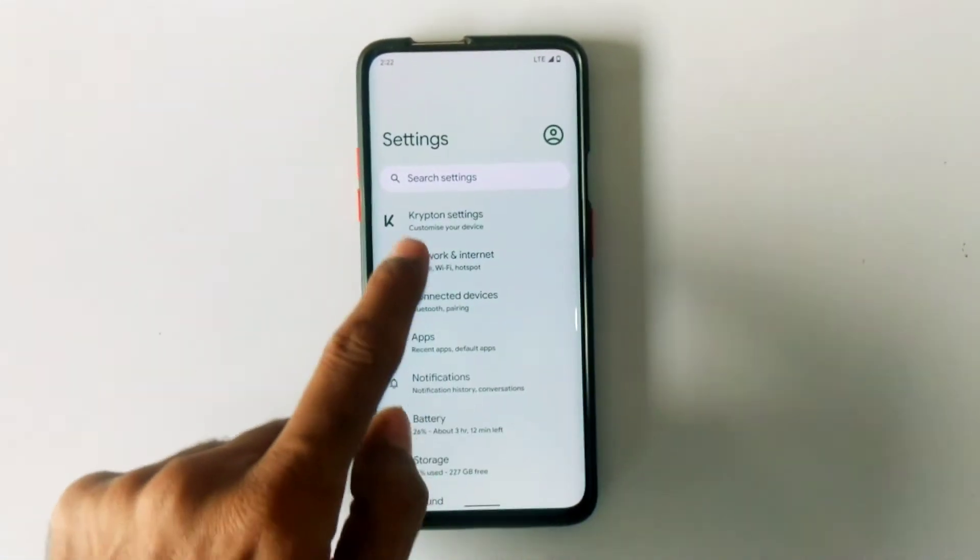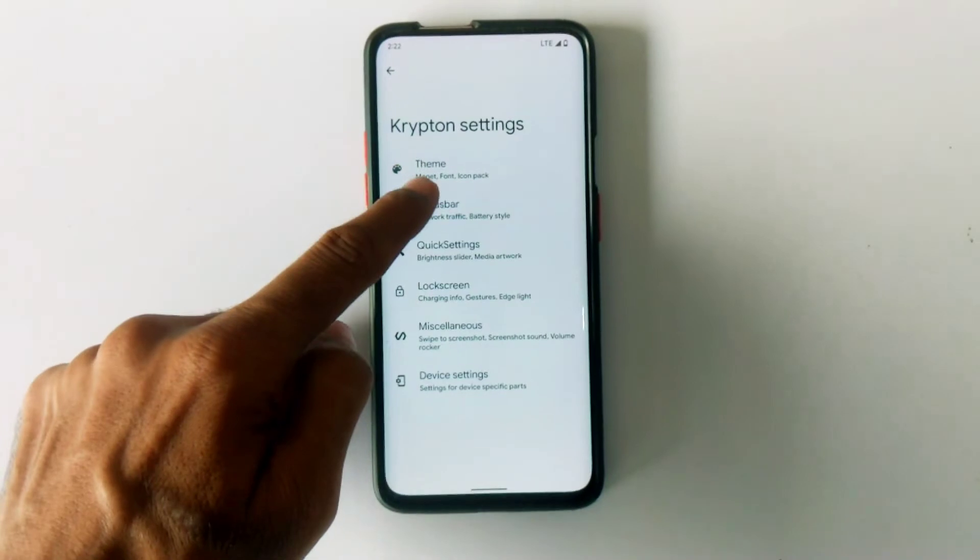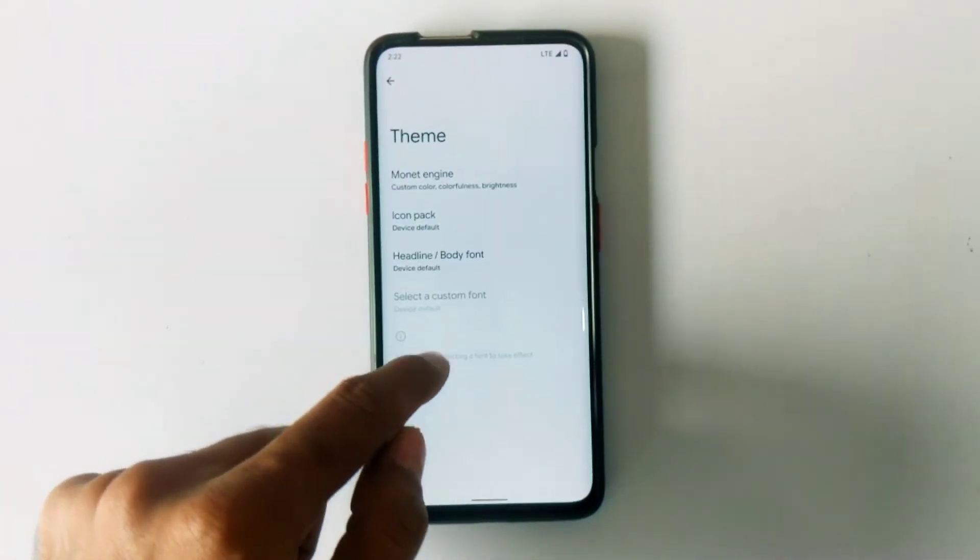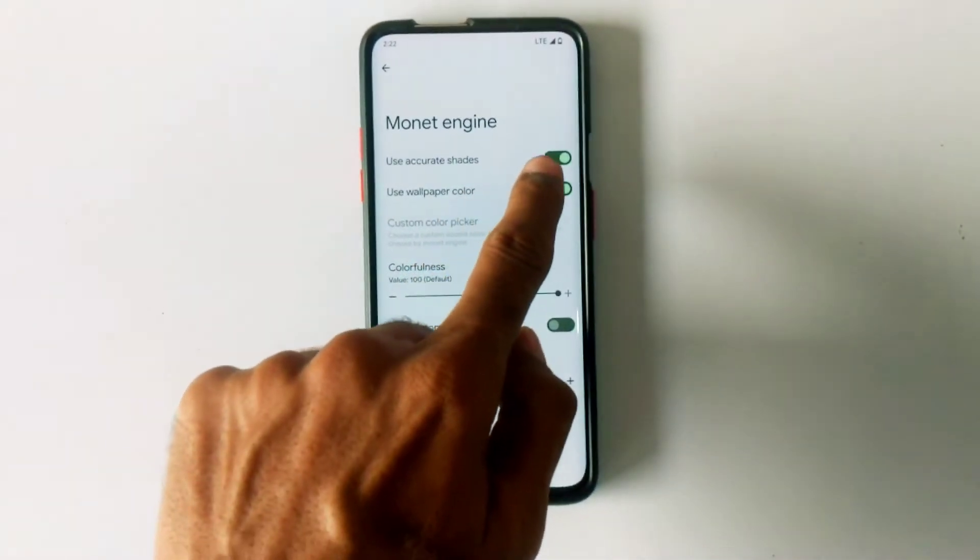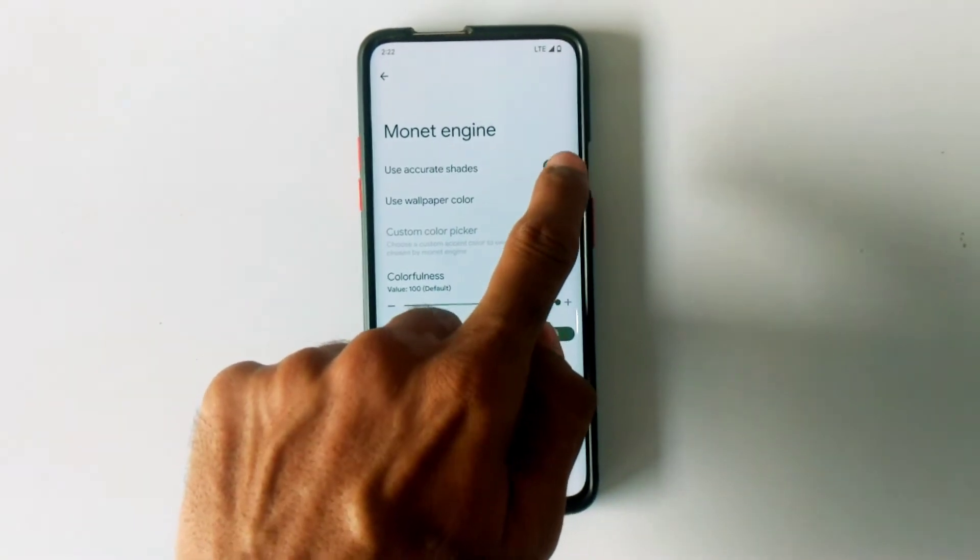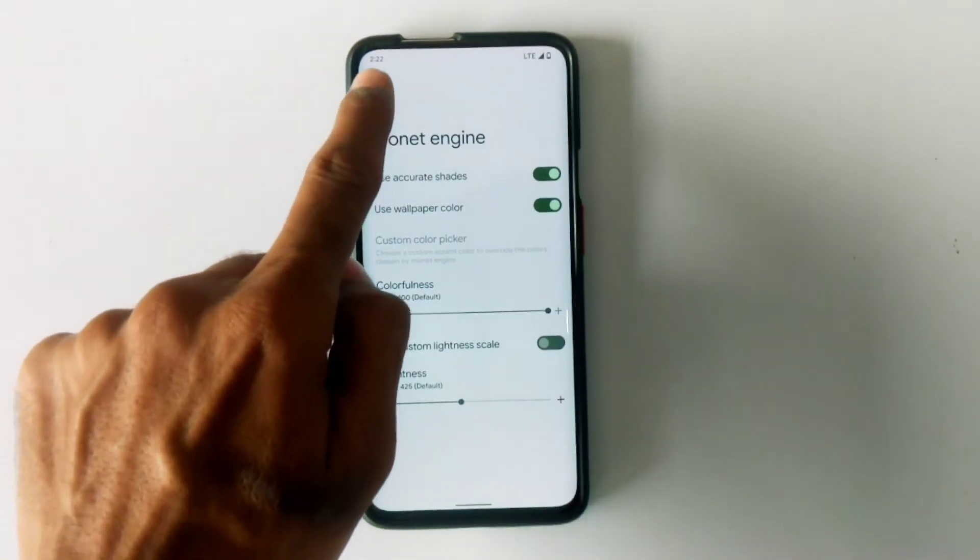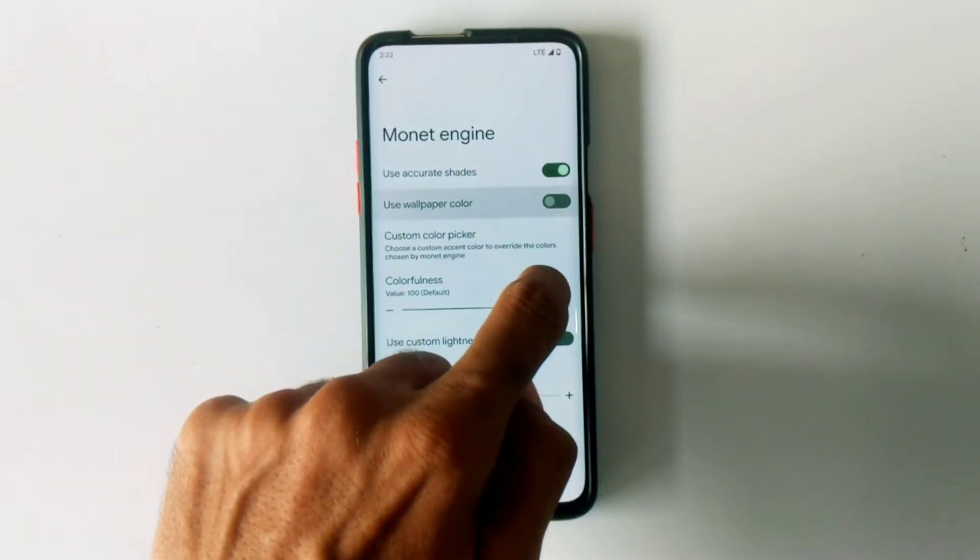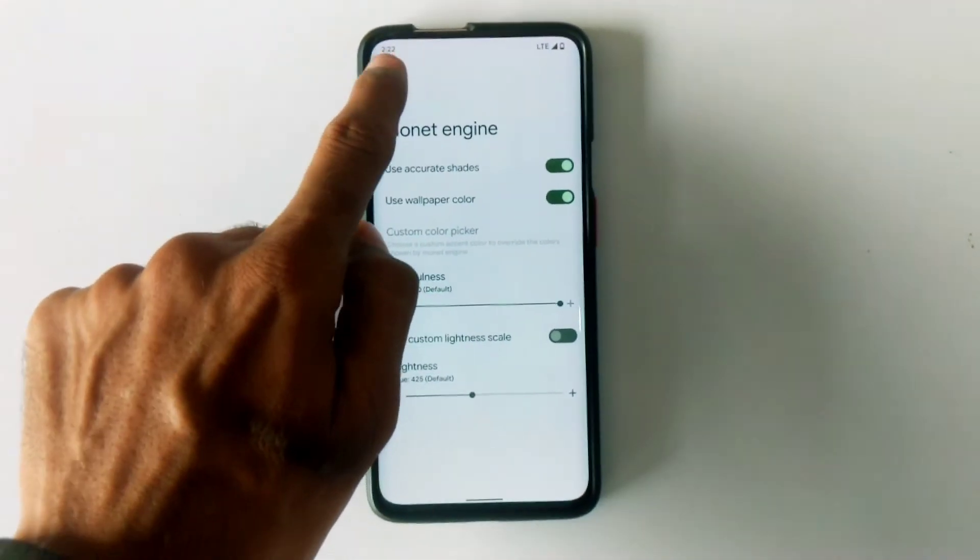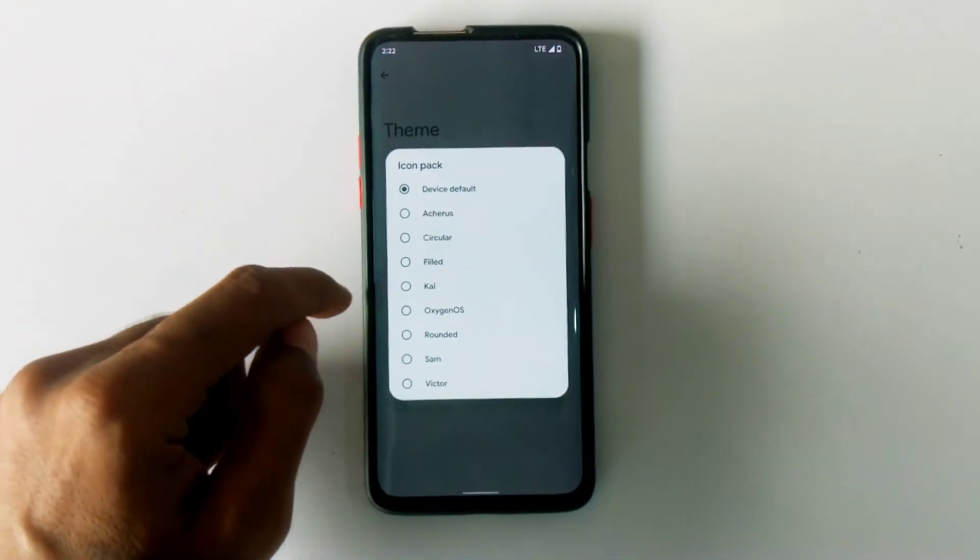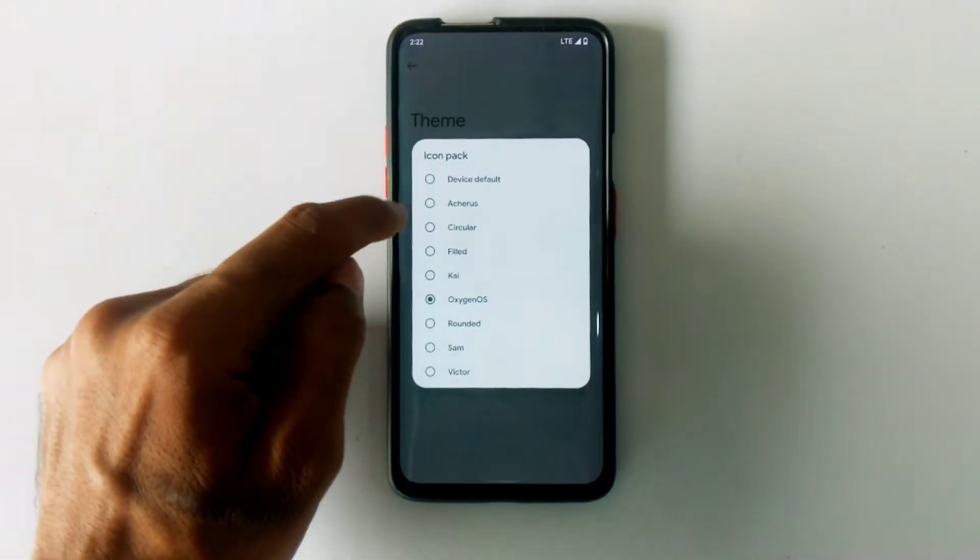If we go to the settings, we find a few handy customizations such as customizing the Material You engine theme. You can disable the wallpaper theming as per your preferences, and you can change system icons and fonts to your liking.